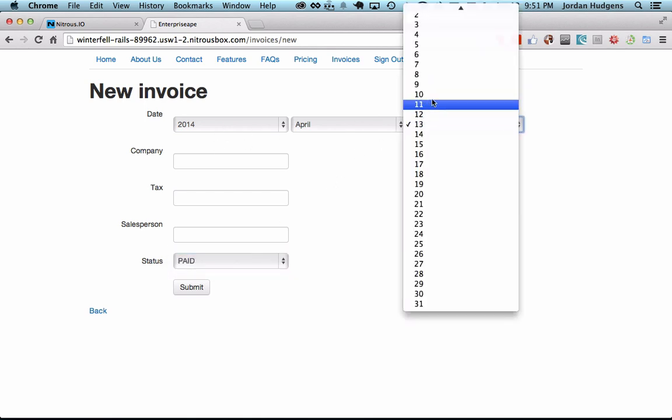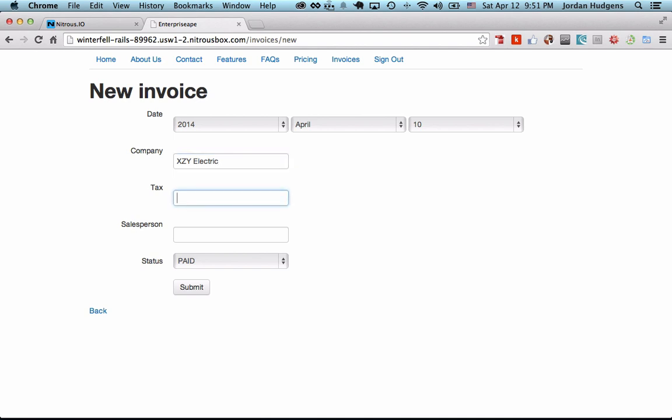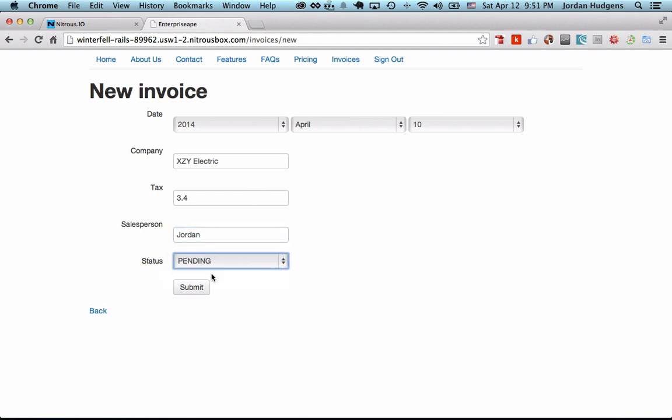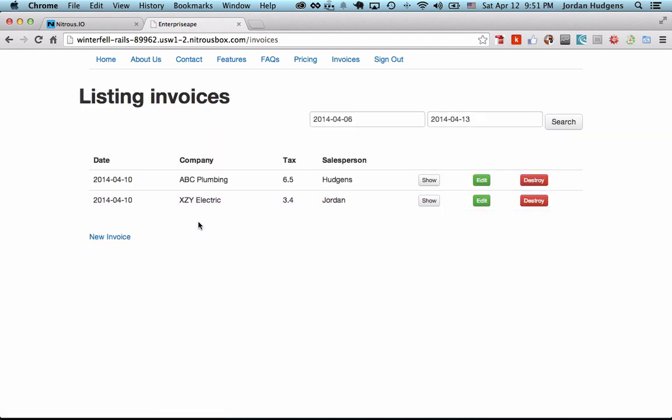Let's create a new one. We'll go with XYZ Electric, tax rate of 3.4, salesperson Jordan, and we're going to say that this is pending. Hit submit and that was all created correctly.